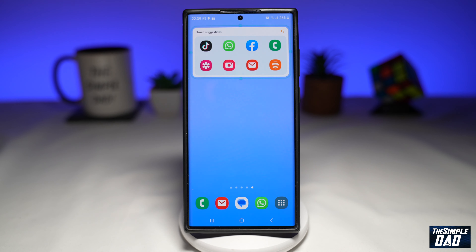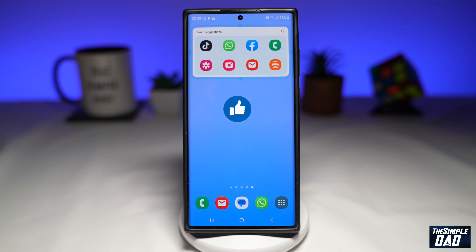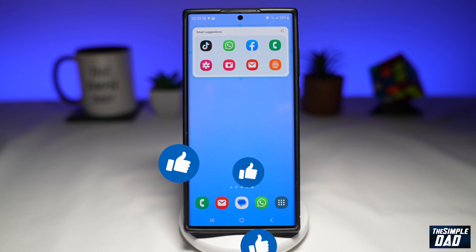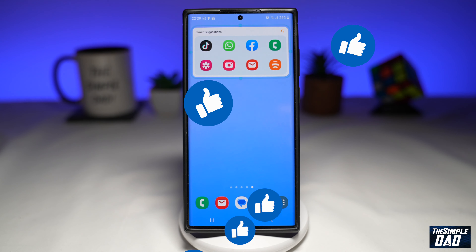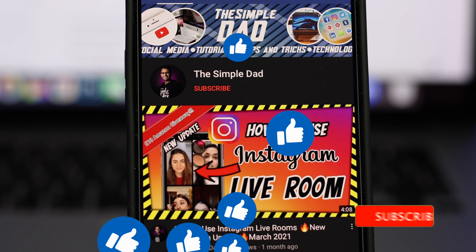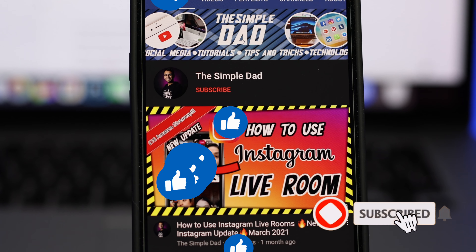If this video is helpful, then please subscribe to see more videos like this. If you have any other questions, please do let me know in the comment section down below. Thanks for watching and see you in the next one.